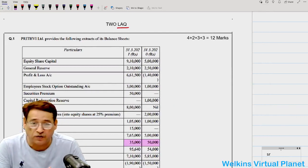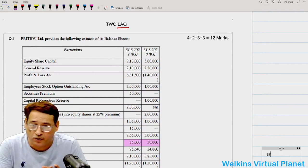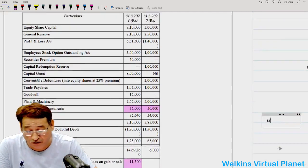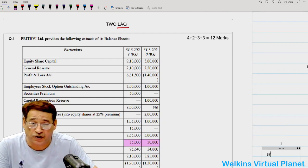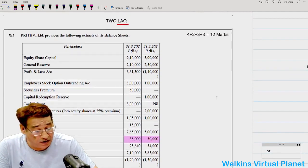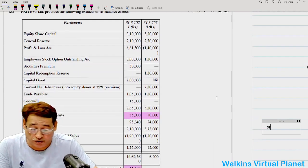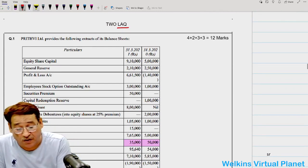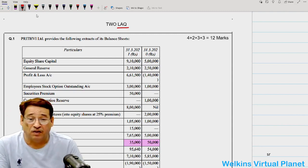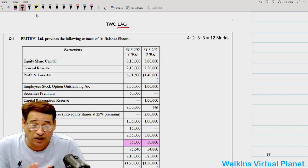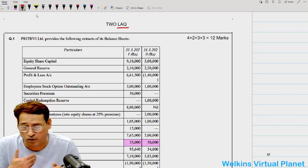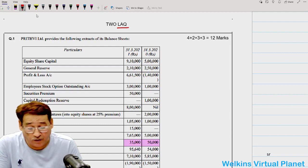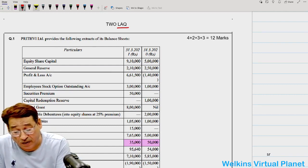Hello and welcome again to this session. We are going to take Part Two of Section C — a very long answer question. Honestly, it is virtually impossible to complete this paper in three hours, especially for a CMA level student. But whatever is before us, we are going to do this one.